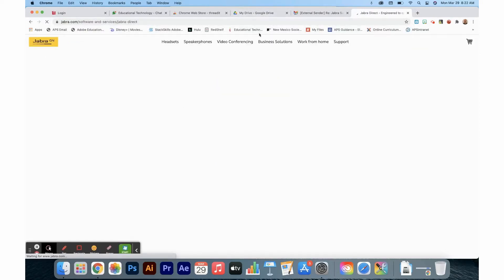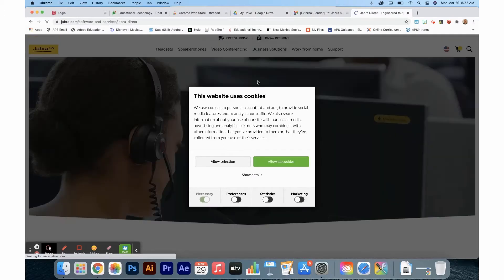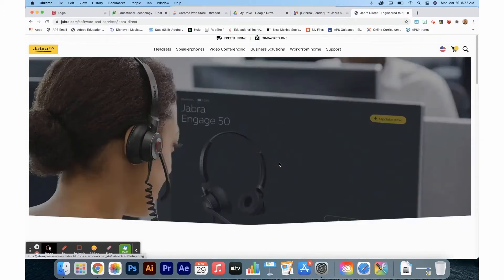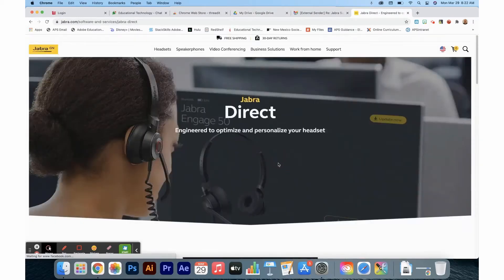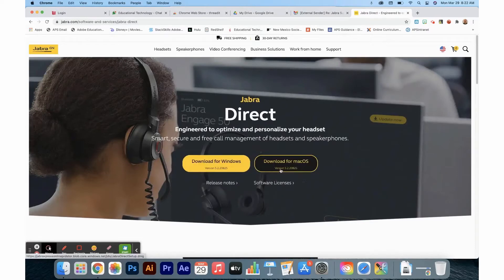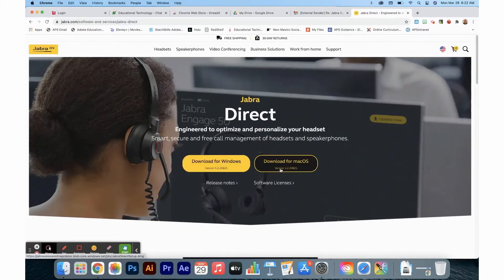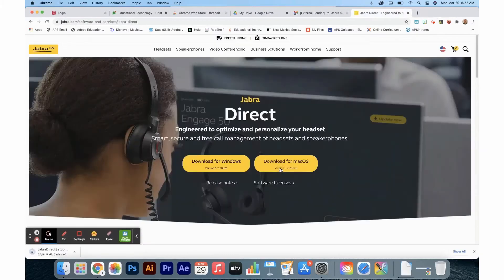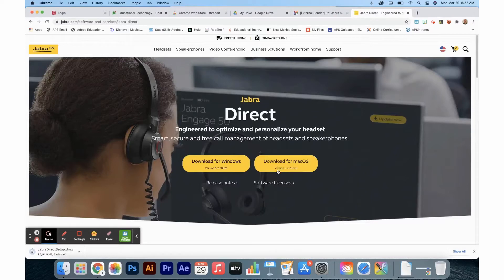This will take you to the website where you will download the software. After the website loads, here you will see your two software options for Windows or for Mac OS. Click the downloader and wait for that download to completely install.